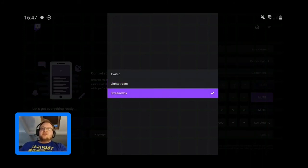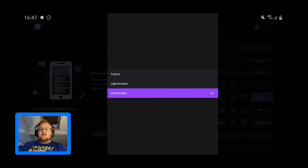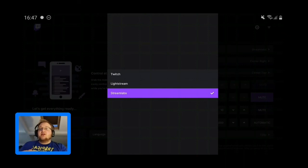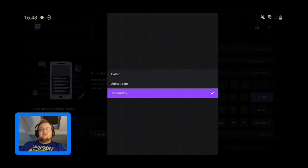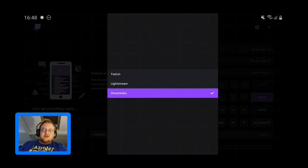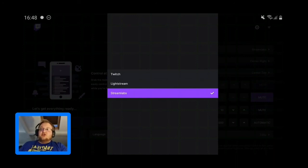My advice would be to stick with Streamlabs at the moment. It's a lot better quality. The sound is a lot better. I used to have issues with Lightstream with sound glitching out, but I used Streamlabs today on my stream and it was very little glitching if any at all, which is brilliant because that was one of my biggest issues.